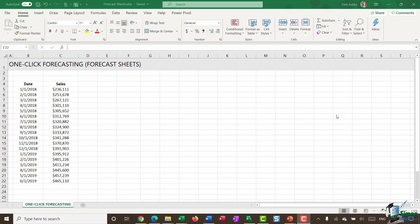Now I'm going to start out in this module by showing you a really helpful little utility called forecast sheets or one click forecasting. And whilst it's not quite one click, it's pretty close. And it really does take all of the stress out of creating forecasts. Now the forecast sheets option is one of the newer options in Excel. If you have Excel 2016 or later, then you should have access to this.